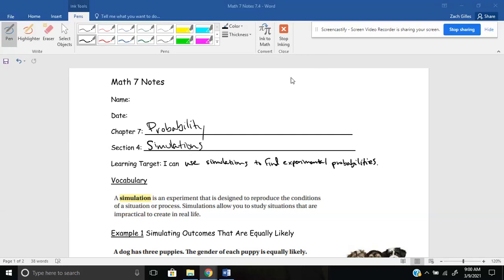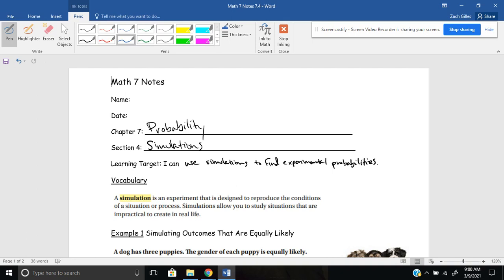Hello everybody, welcome to 7.4. Today we're going to talk about simulations. Our learning target is: I can use simulations to find experimental probabilities. We're going to start off by defining what a simulation is. Our book defines it as an experiment that is designed to reproduce the conditions of a situation or process. Simulations allow you to study situations that are impractical to create in real life — something not easy to do in real life but where you still want to understand the probability or likelihood that something will happen.